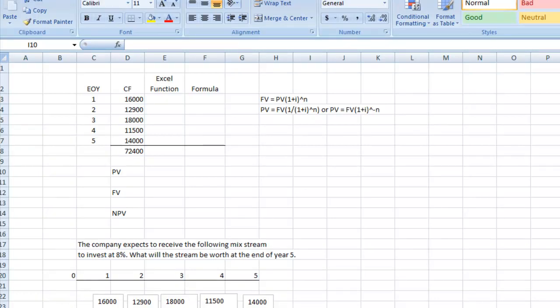Welcome to this session on time value of money. We're going to look at what compounding and discounting is, and how to calculate present and future values. I have a sample problem laid out on a timeline — these numbers are years, time zero is today, and out here is five years from now. These are the cash flows we're going to invest each year into our pension fund, and we're going to earn a return of 8% on these funds.